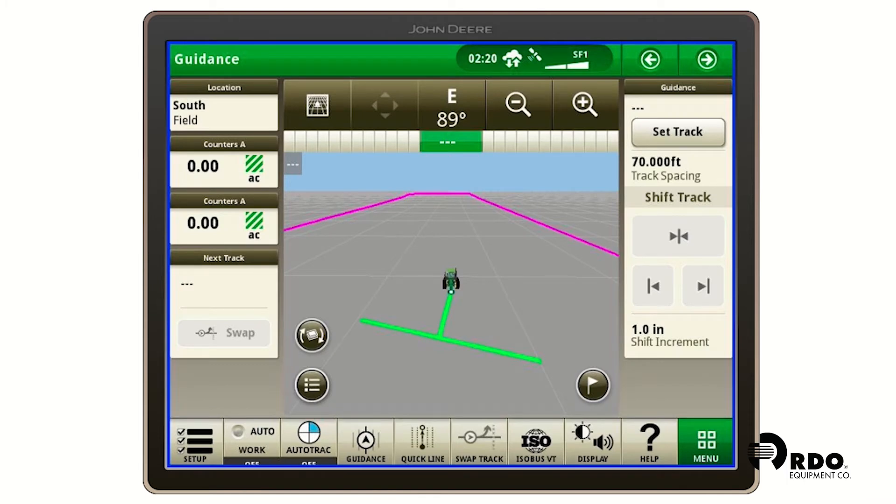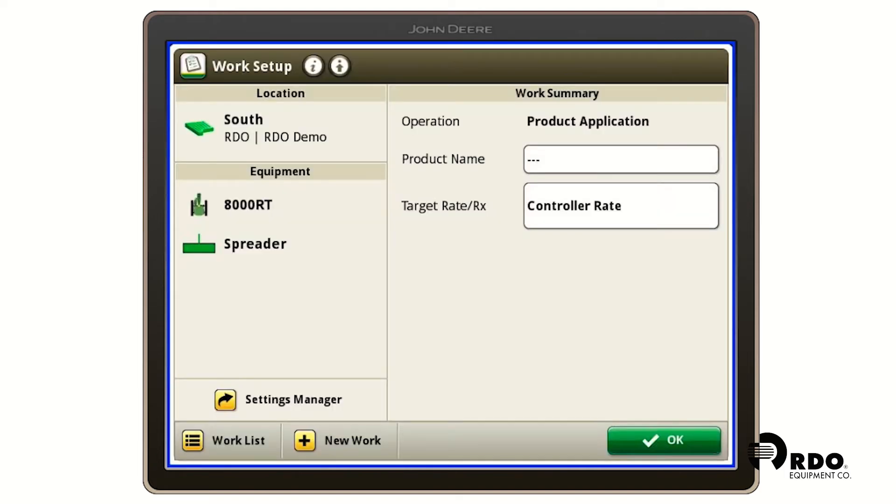From here we're going to click the bottom left hand setup button on the toolbar shortcut bar. And then we're going to assume that we have our field data location plugged in at the top left and our equipment plugged in at the bottom left.